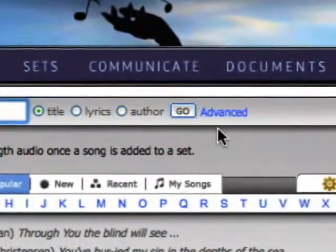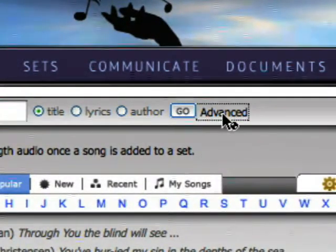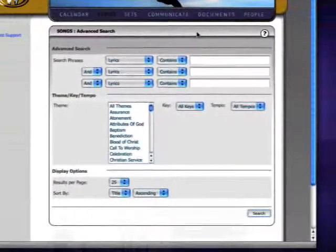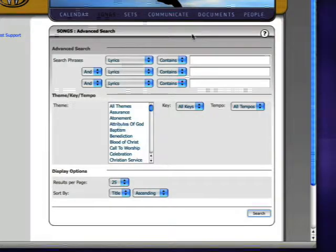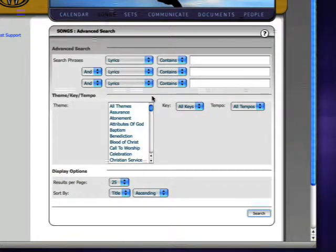Advanced searches let you search by multiple criteria, including themes, keys, and tempos.